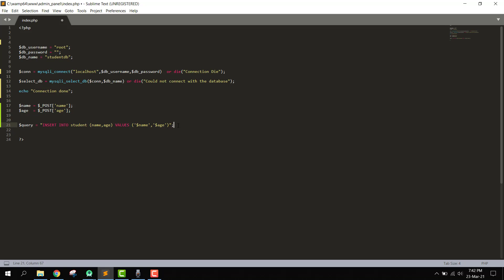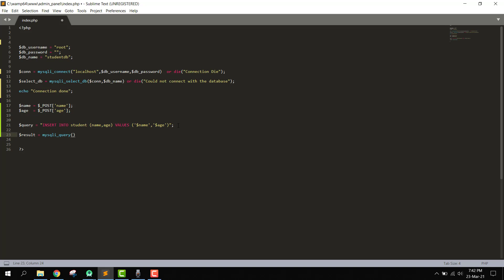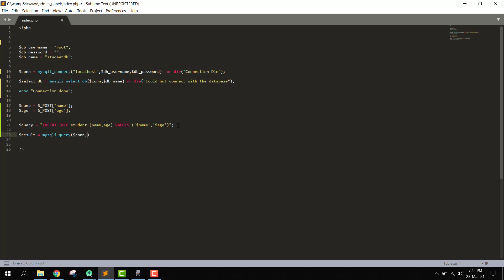Now we are going to use the mysql_query function. We write: result equals mysql_query, passing the connection and then the query.